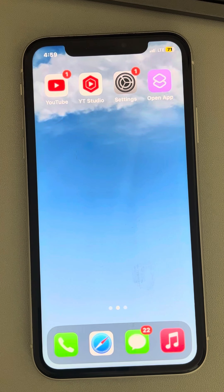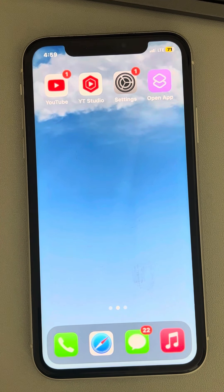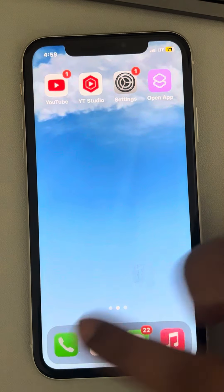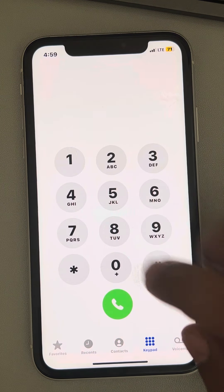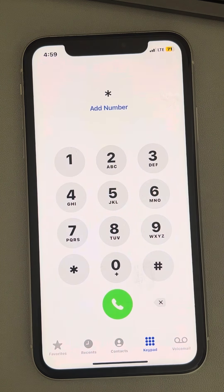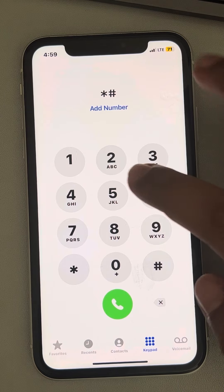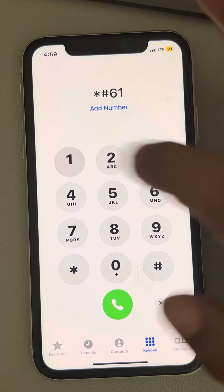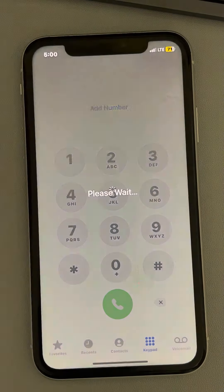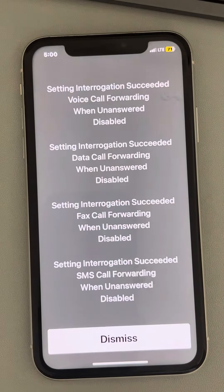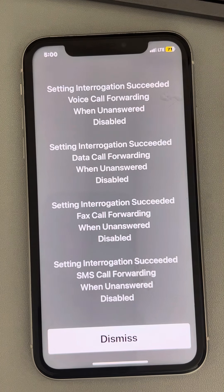Is there any other way to disable call forwarding? Yes. First, let's see how to check whether call forwarding is active or not. Open your dial pad and type star-hash-6-1-hash, then press the call button.